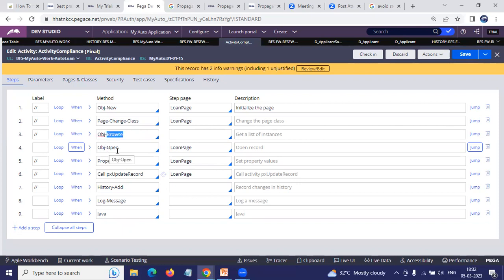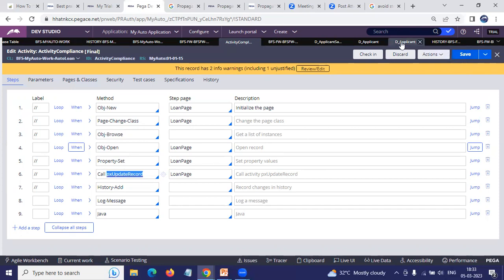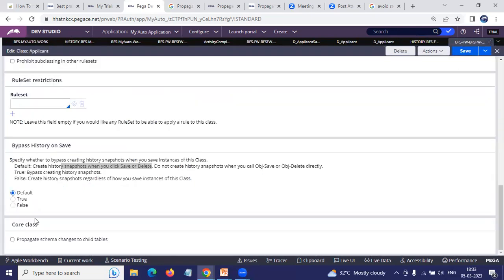As we discussed in the last two videos, if you save manually through Obj-Save, it will not save history. So by default it is recommended to keep it as Default. But if you don't want to track the history — like who is making changes and all those things — then you make it False.